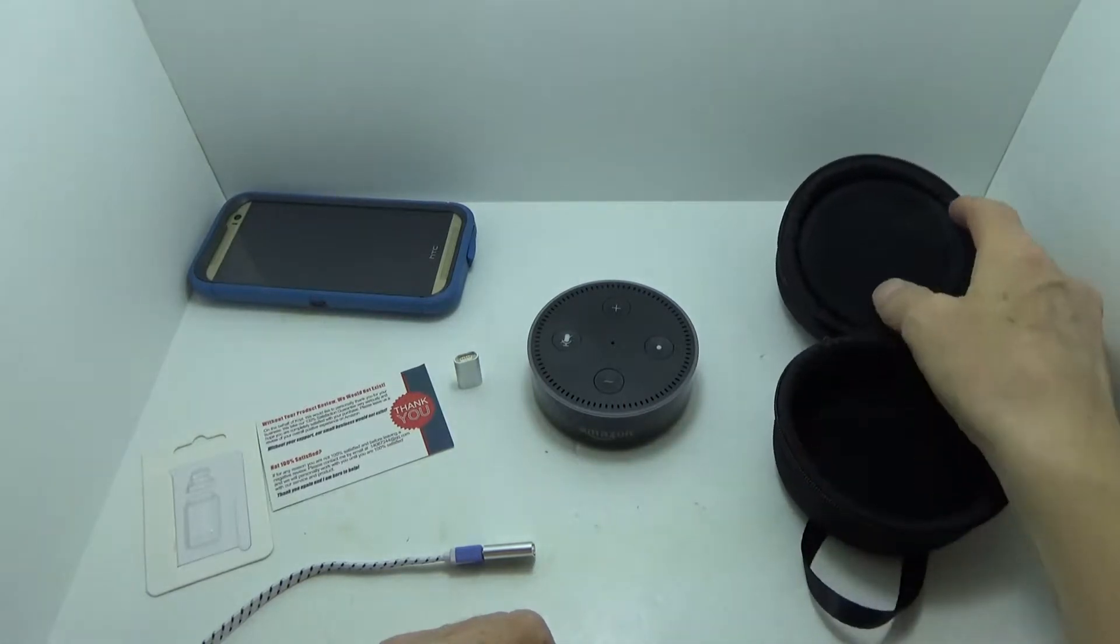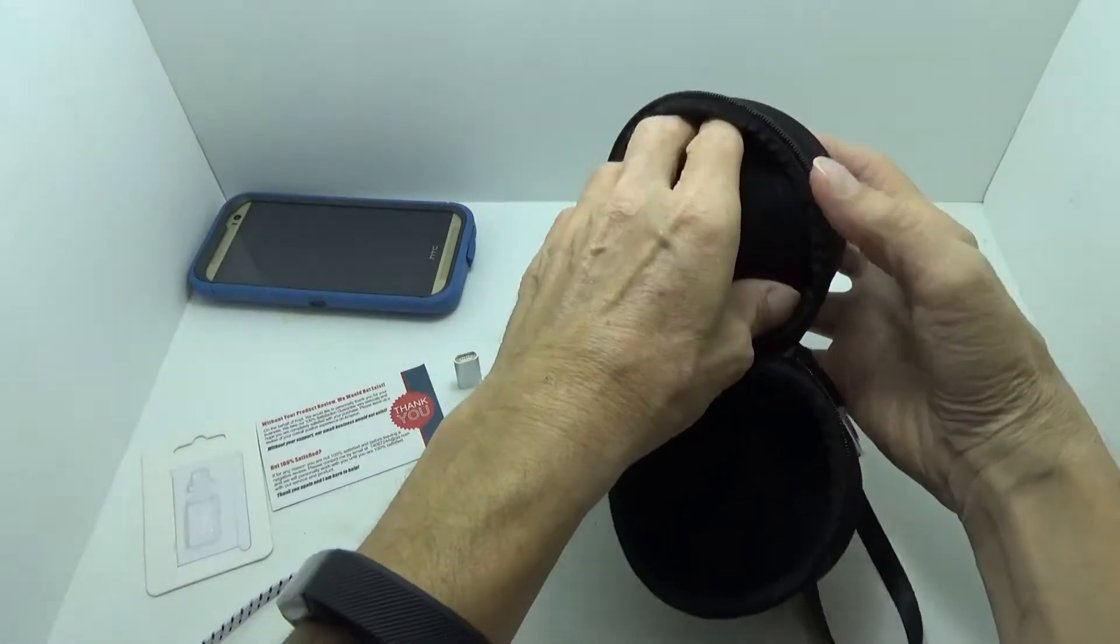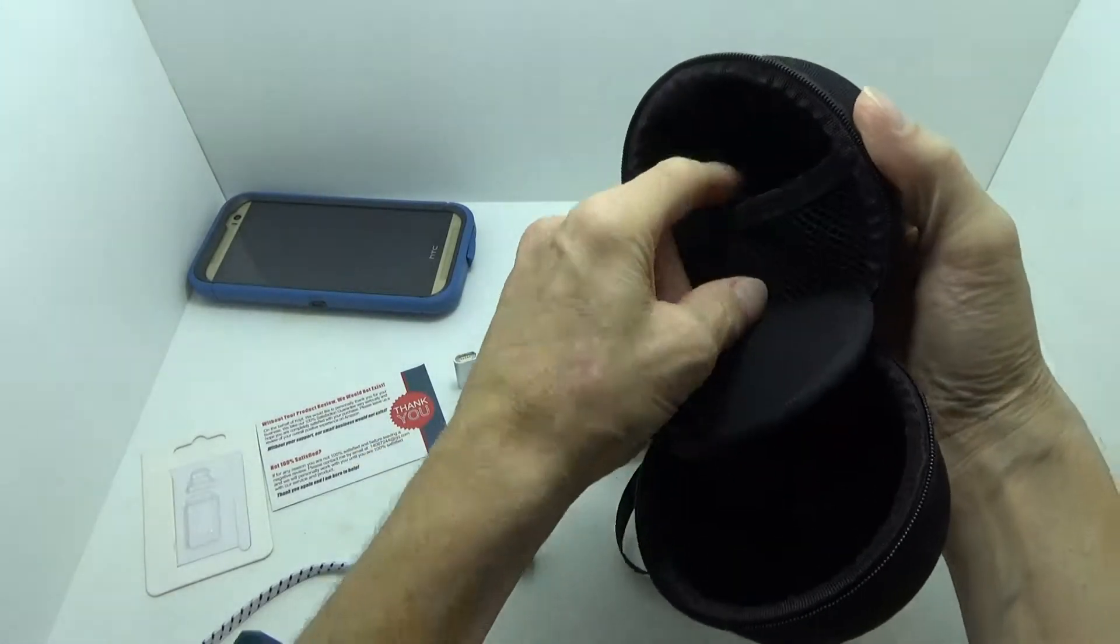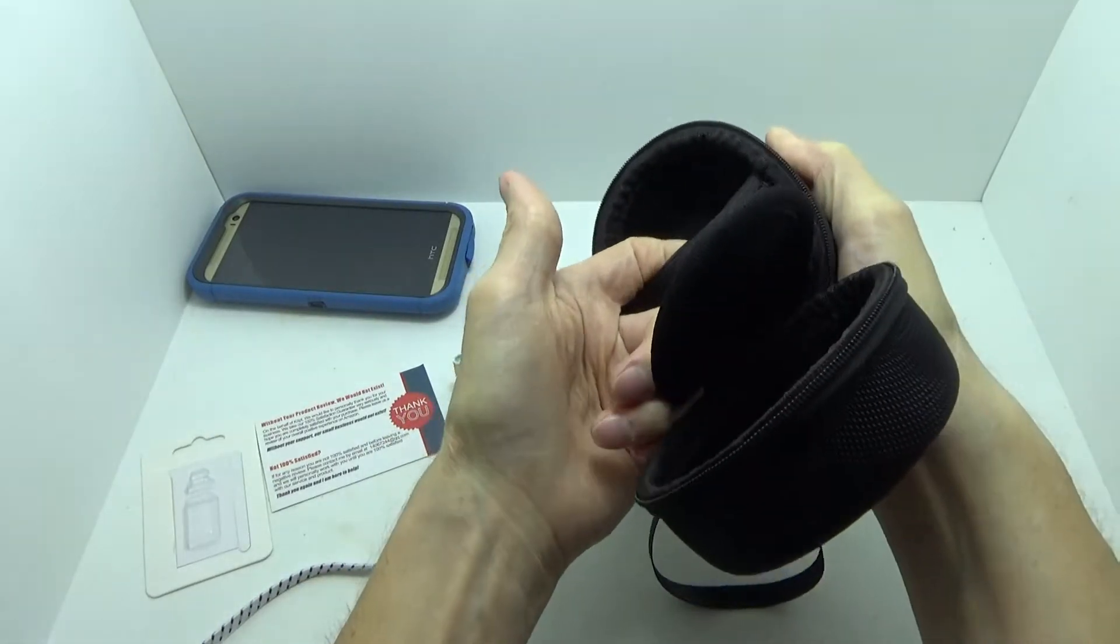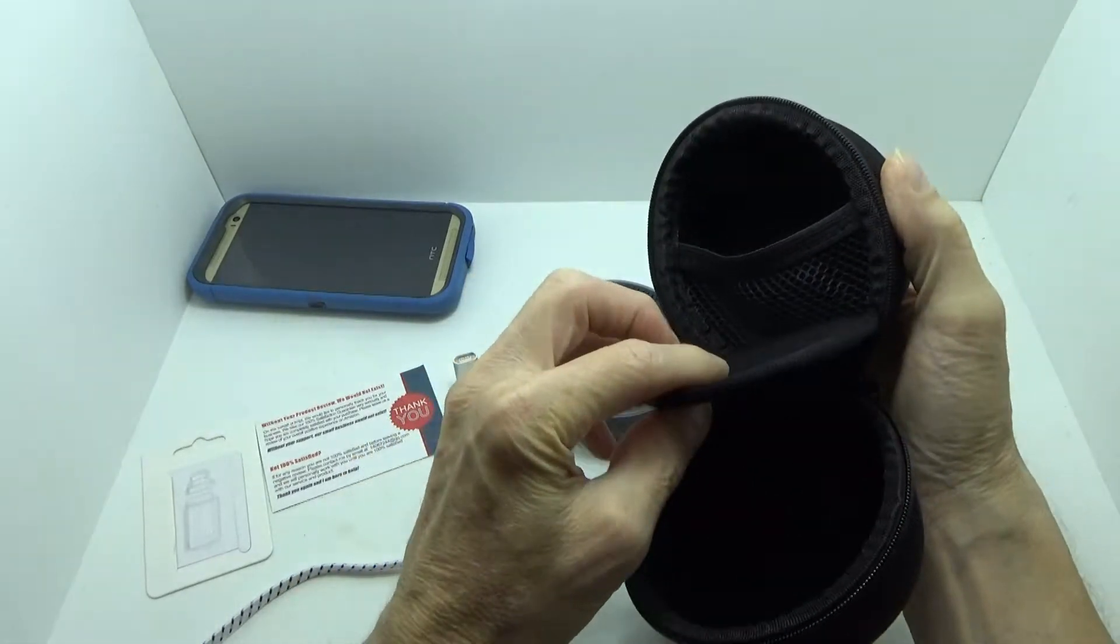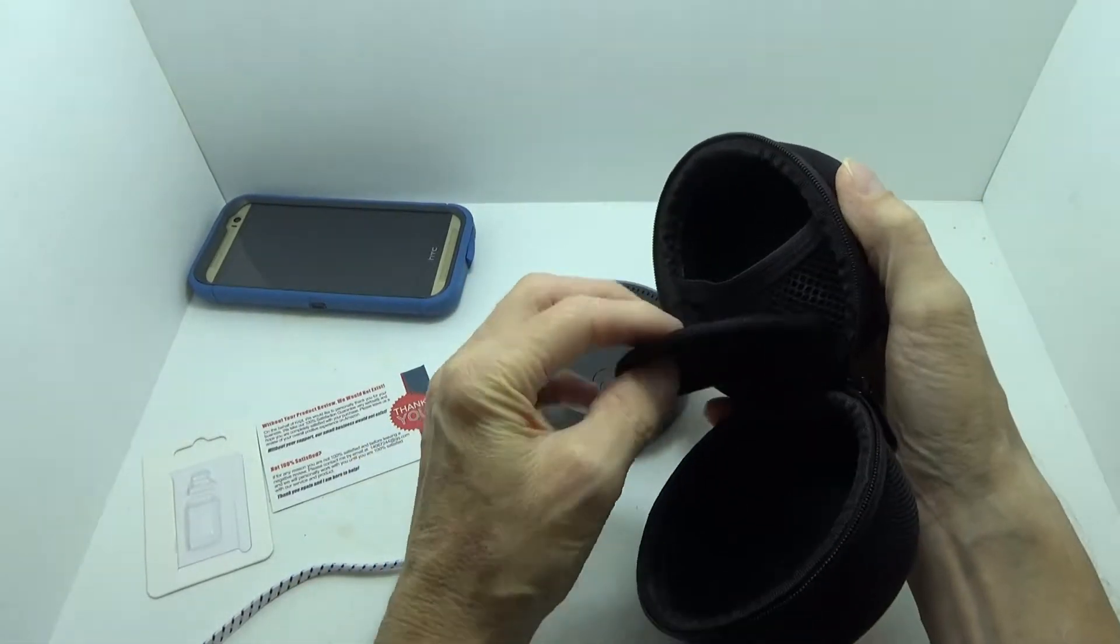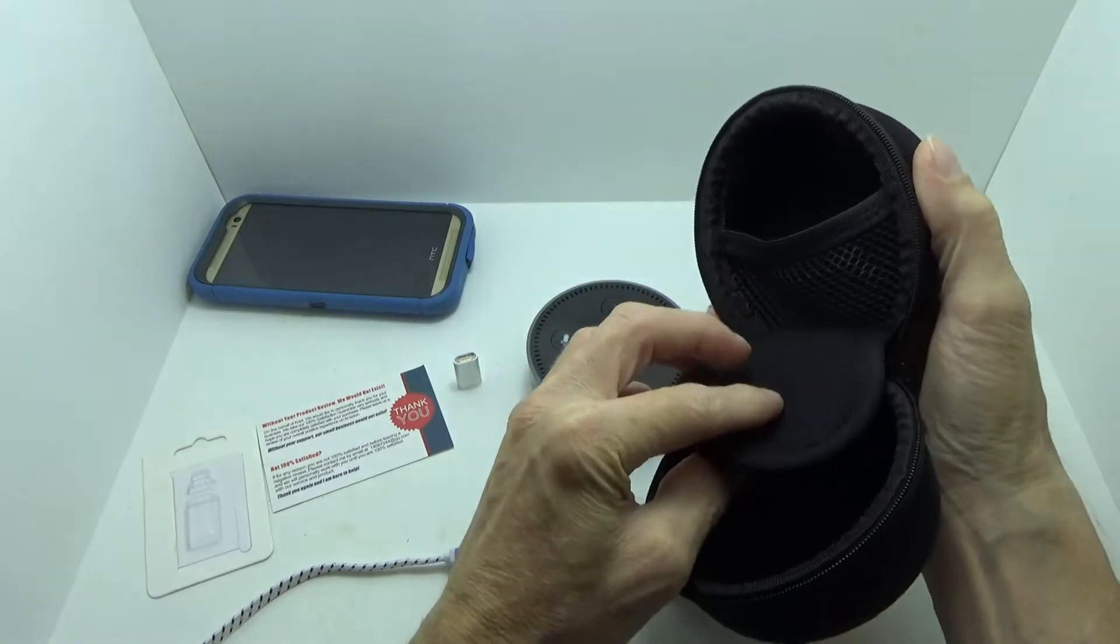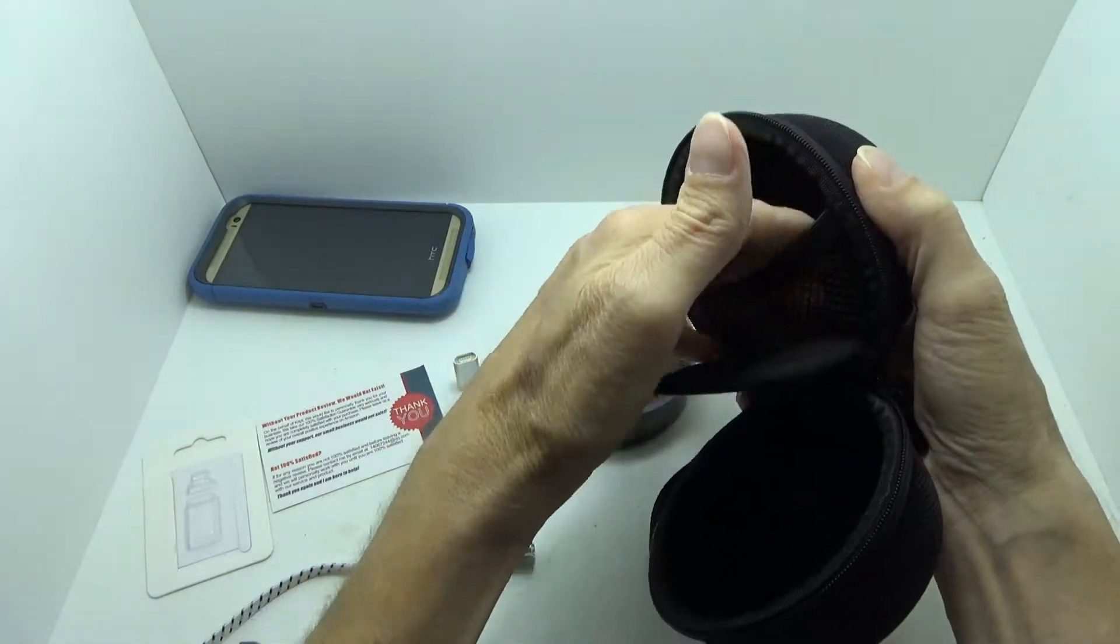You can fit the cords and everything behind this little mesh sleeve here, but the way mine's run, it's kind of difficult to get to it. But yeah, it does fit here.